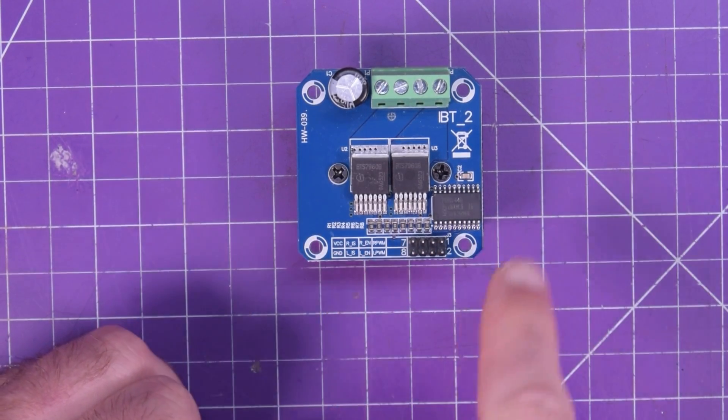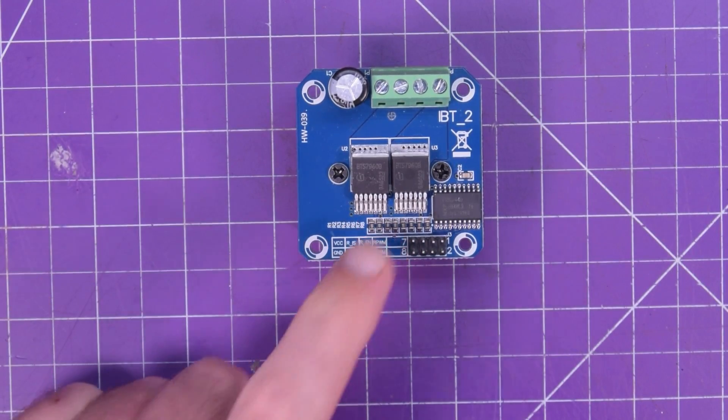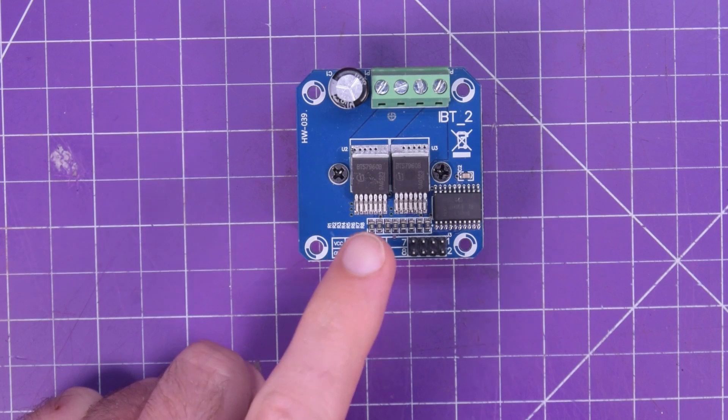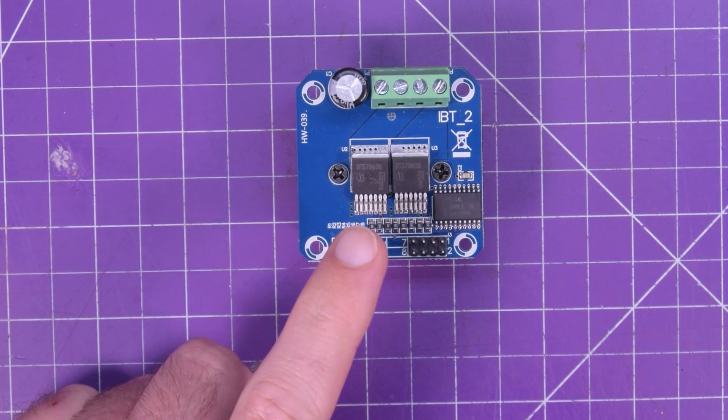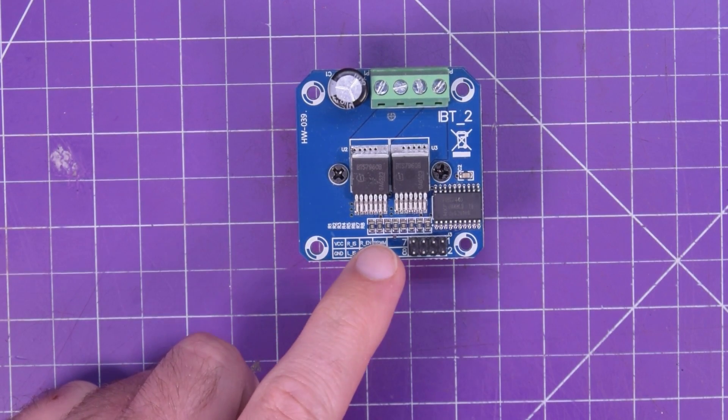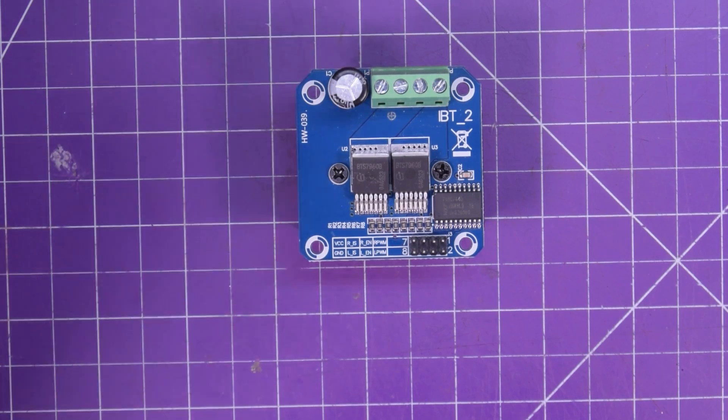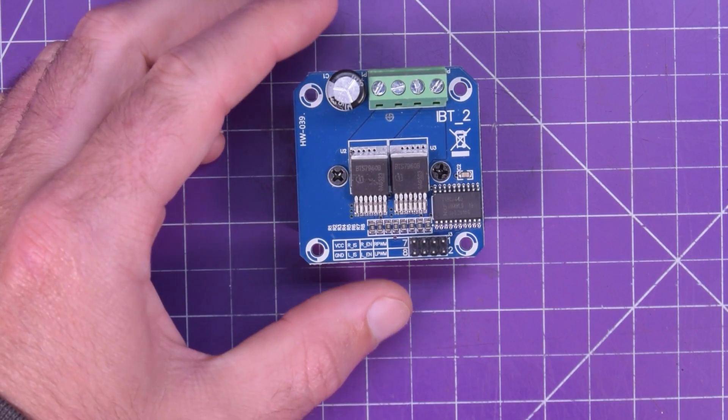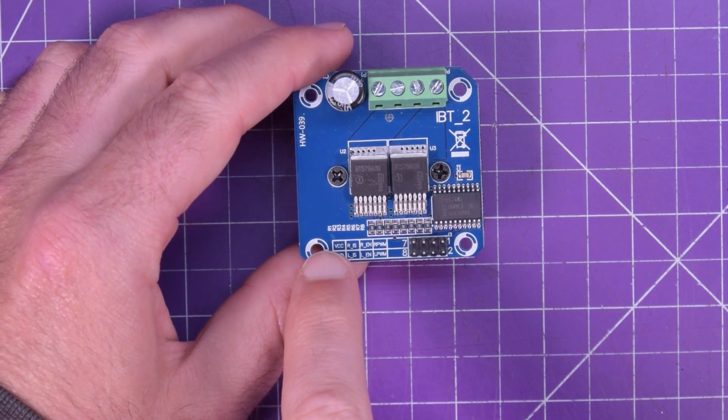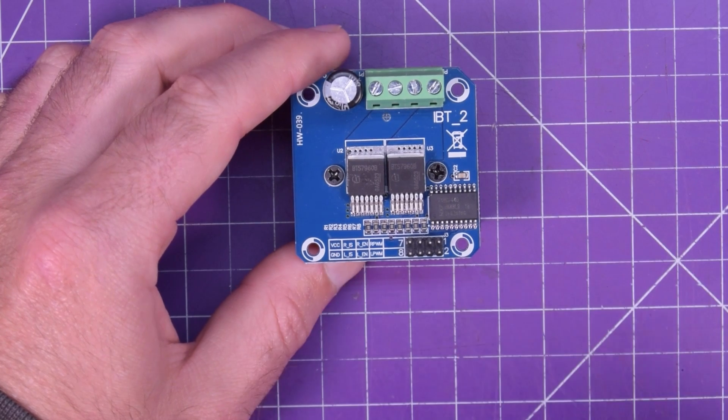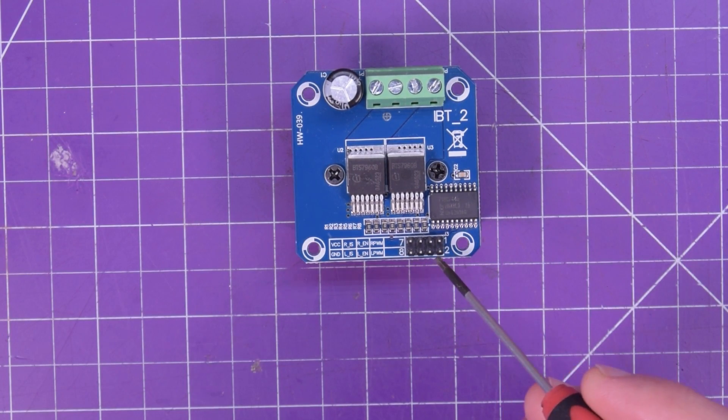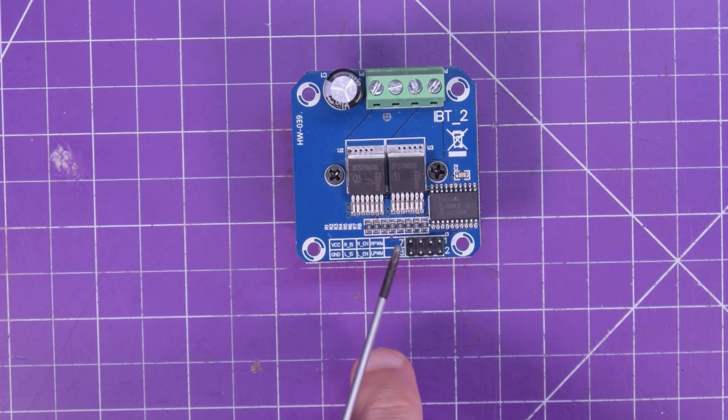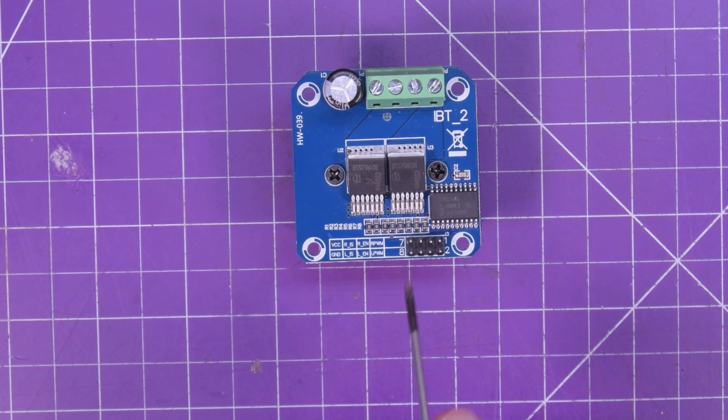As for the logic side here, you do need to supply this with its own logic. They say 3.3 to 5 volts, but I would recommend just going 5 volts, very standard. And then there are sort of eight positions here, four by two on the pin header. On this side here, you've got VCC and ground.